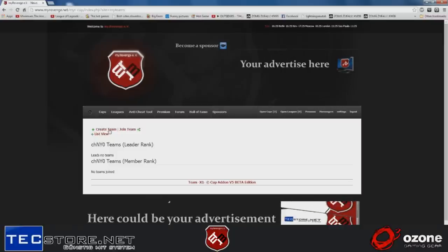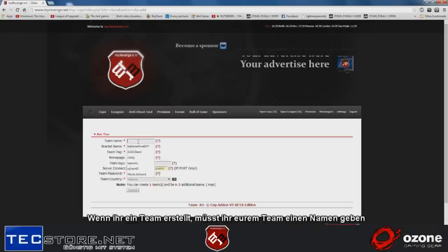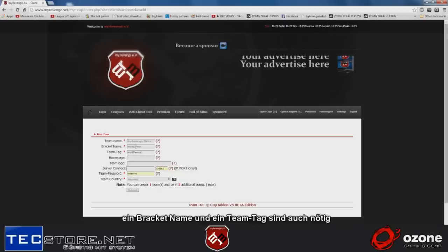If you create a team, you have to give your team a name like this. You have your bracket name and your team tag.